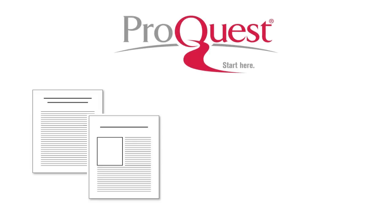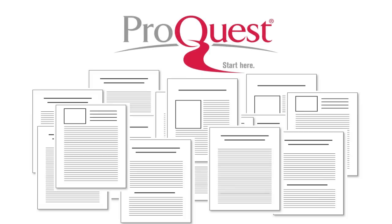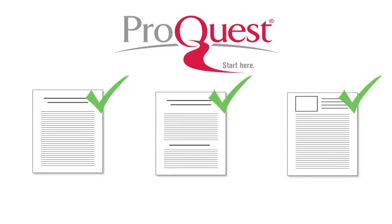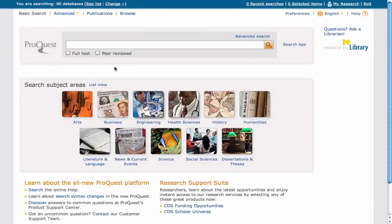ProQuest covers so many information types that searches can yield too many results. This screencast will show you how to find more relevant results for your information needs. Let's say we want to research why internet videos go viral.